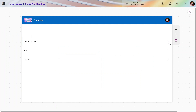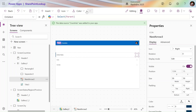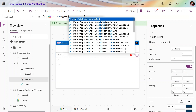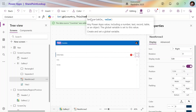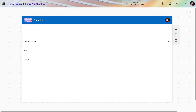If I click on this icon for United States, I should be able to view all the United States related states. To achieve this, let's create one variable. Using the Set function, we are creating a variable — we need to use this variable in another screen. So: Set(gblCountry, ThisItem) — this will store the entire row in this variable.